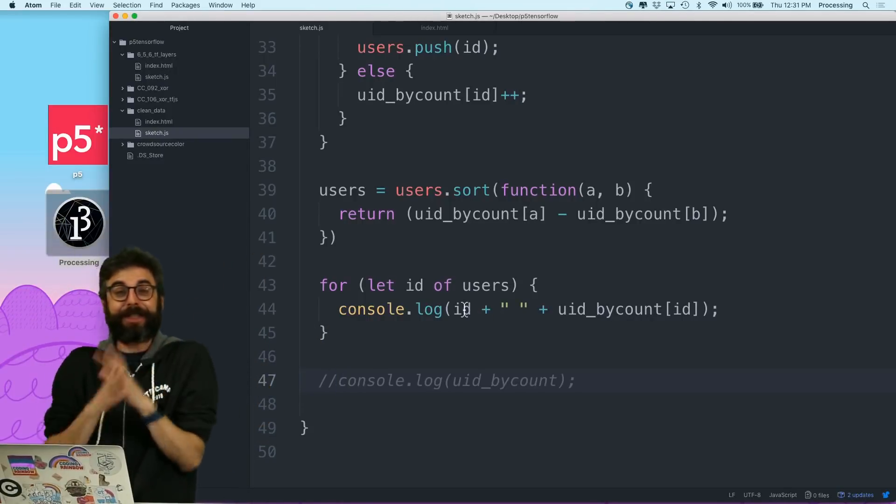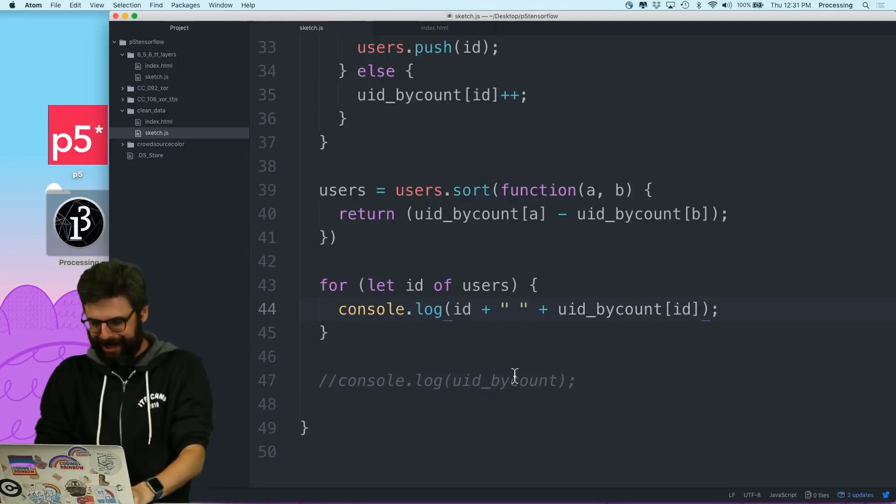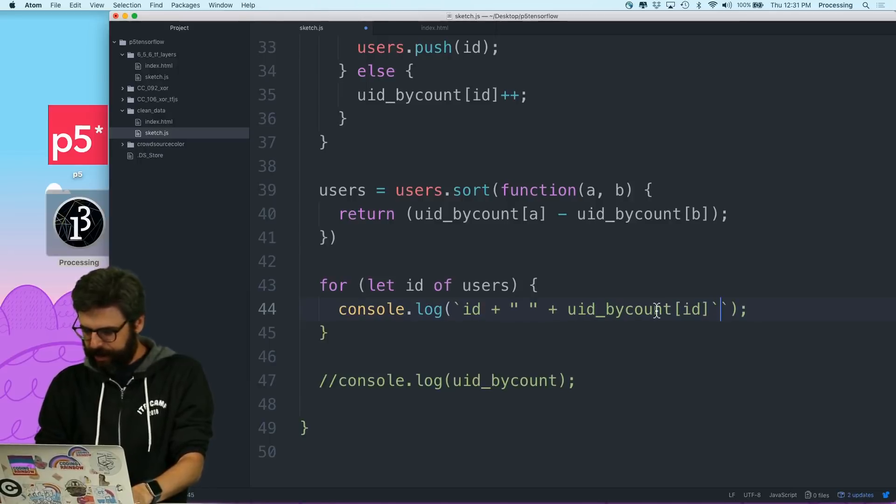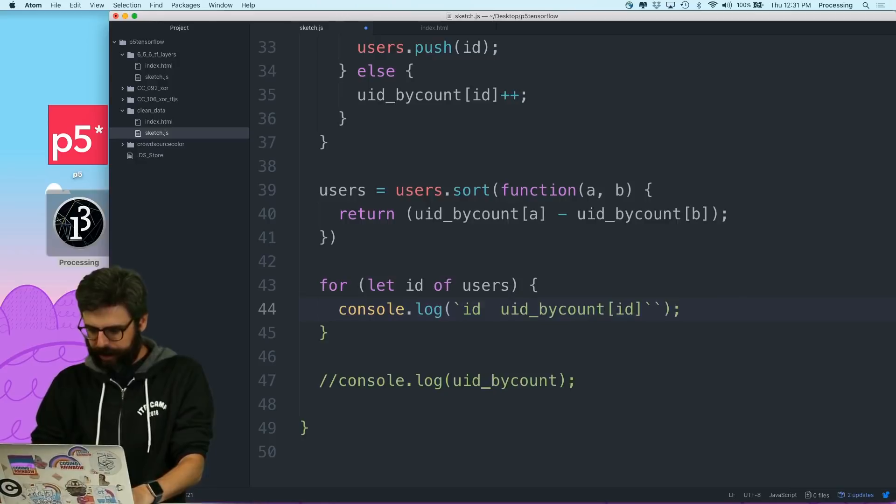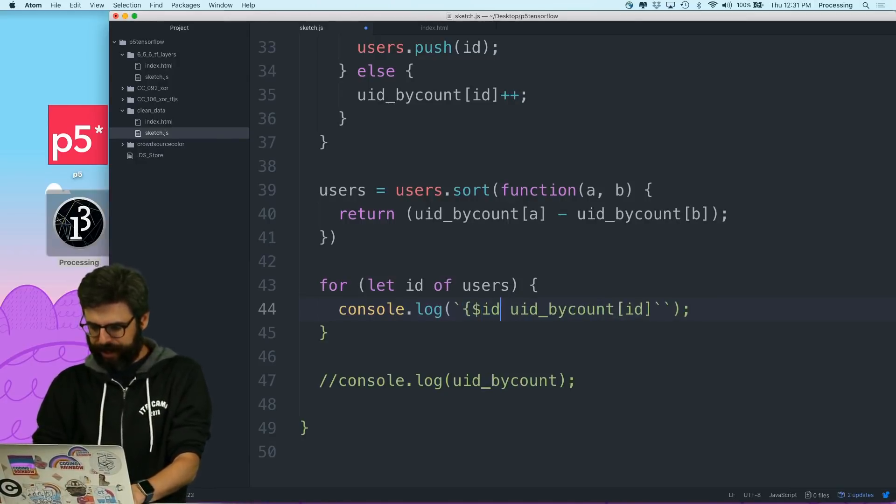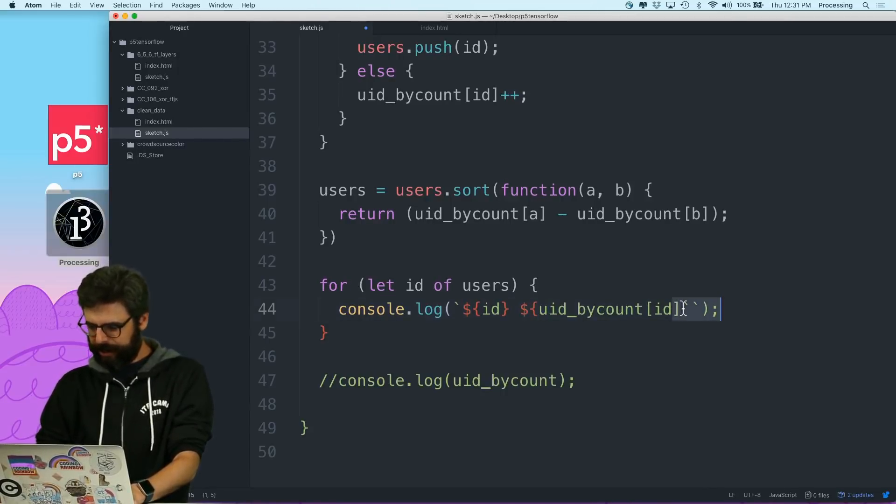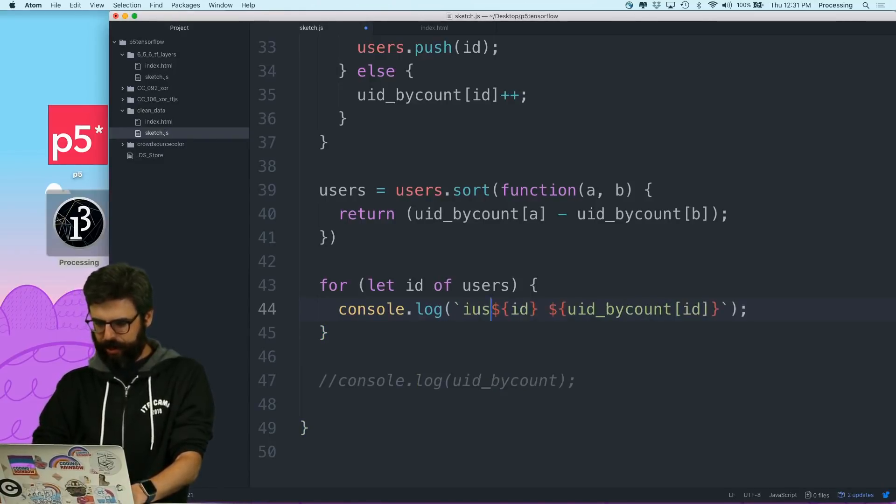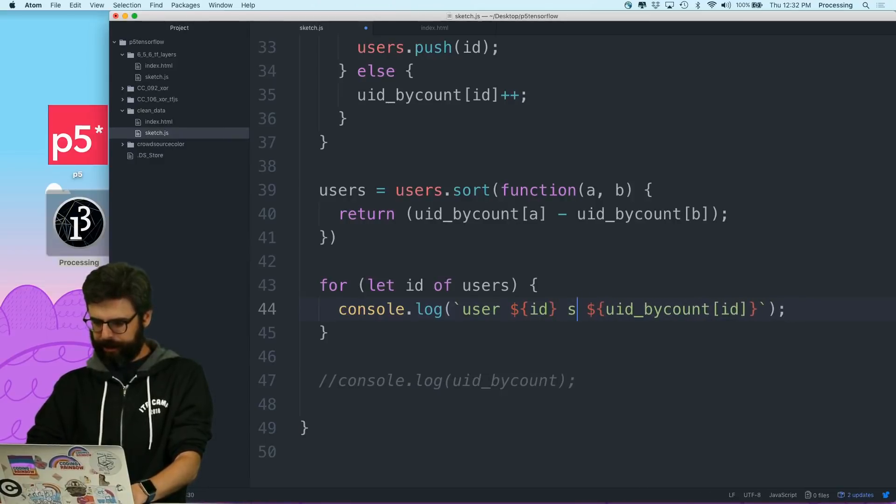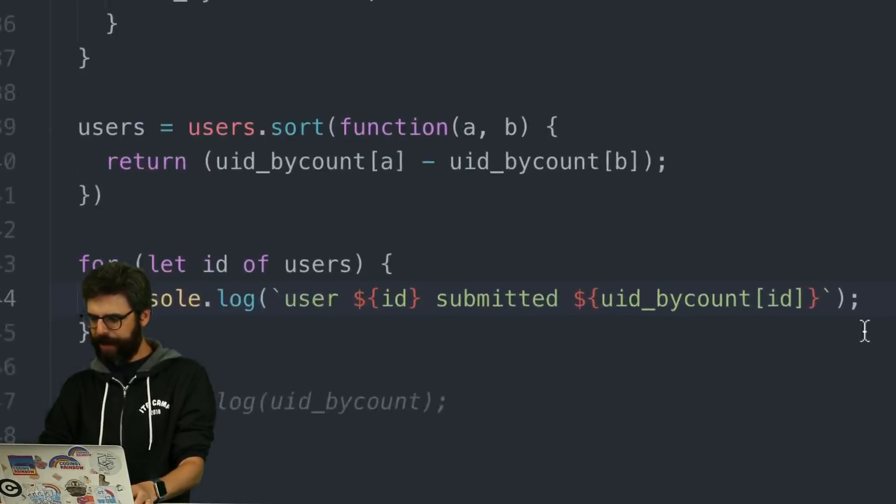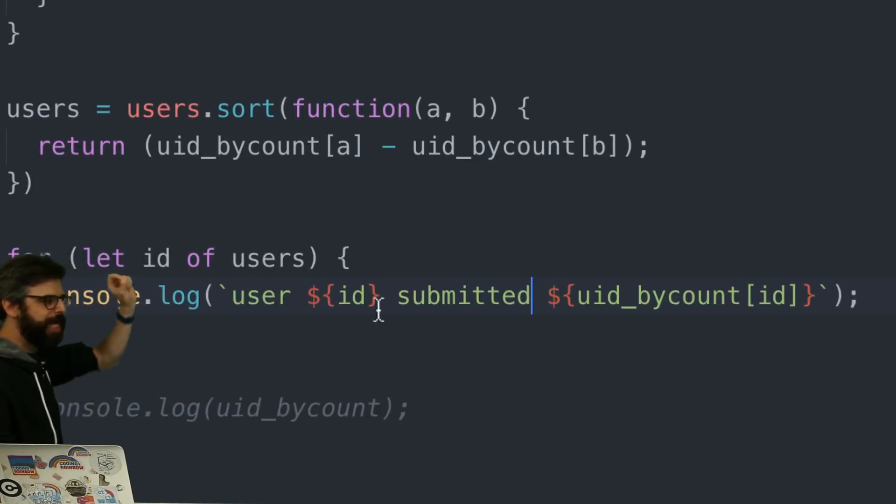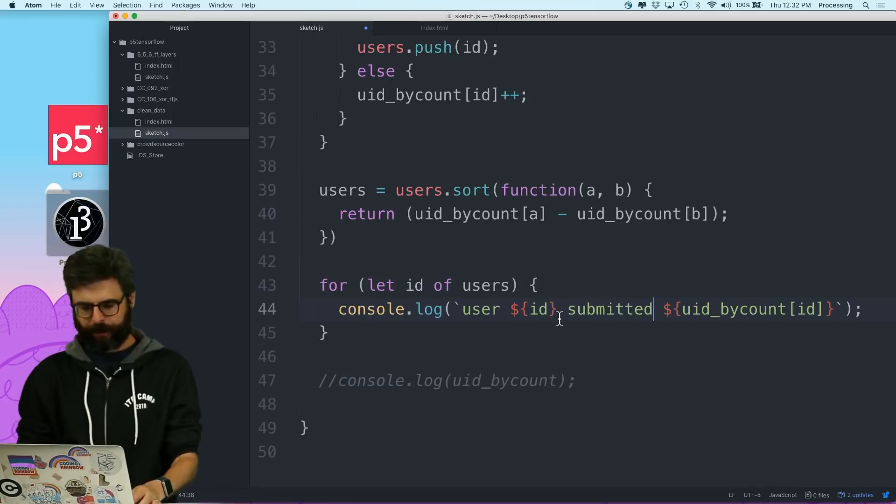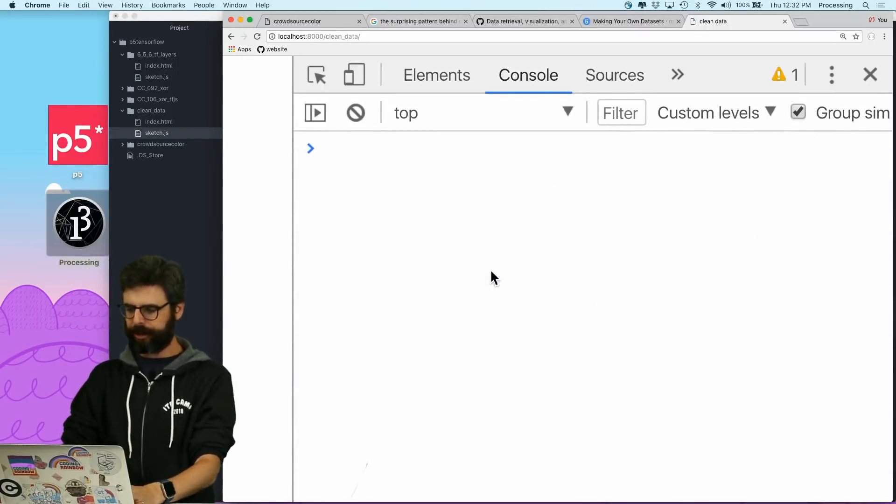And then I want to say users.sort. And now I need a comparing function to compare two of them, a, b. And I'm just going to say return user ID by count a minus user ID by count b. So that'll sort the array. And sorting probably makes a new array, I think. I can't remember. Does it change the array or make a new array? So I want to sort the users array. And then I'm just going to do let ID of users.